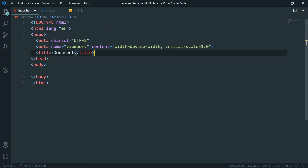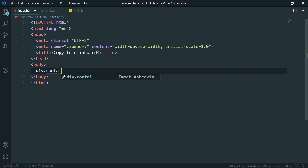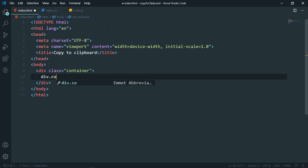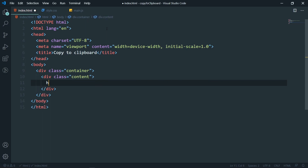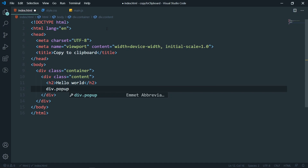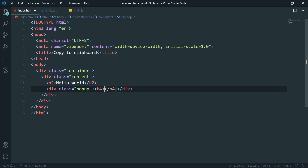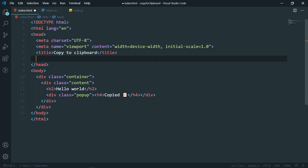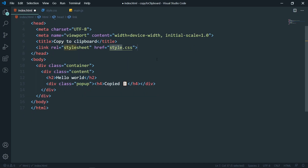Type exclamation and hit tab to create the boilerplate, and give it a title of 'Copy to Clipboard'. In the body, let's get a div with the class of 'container', and inside that a div with the class of 'content'. Inside content, we'll have an h2 saying 'Hello World'. Also add another div for the pop-up which will say it's copied — with an h4 saying 'Copied' and an emoji. Then link the CSS stylesheet and the JavaScript file.